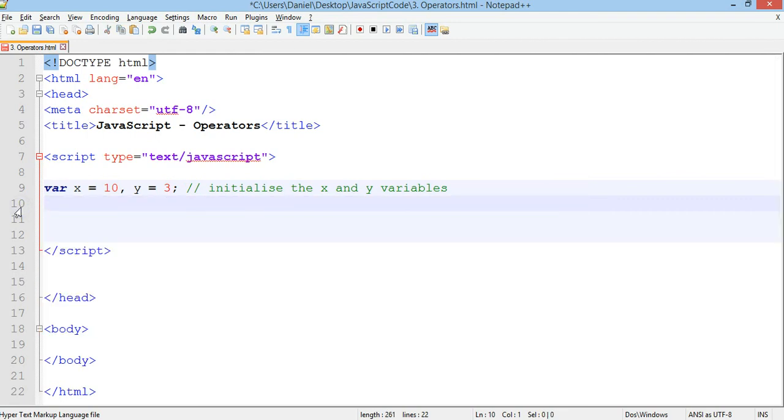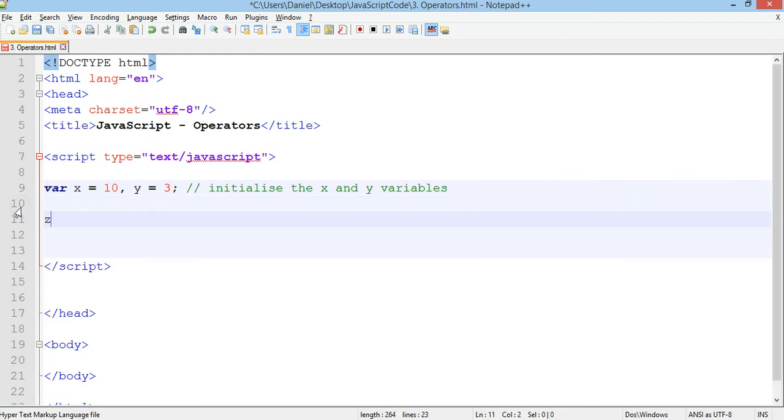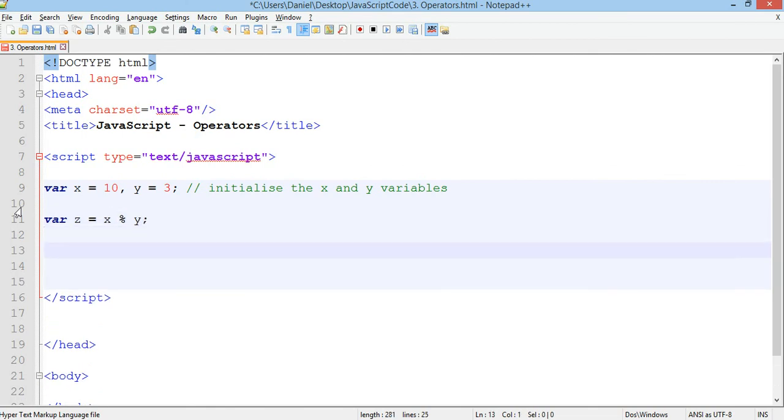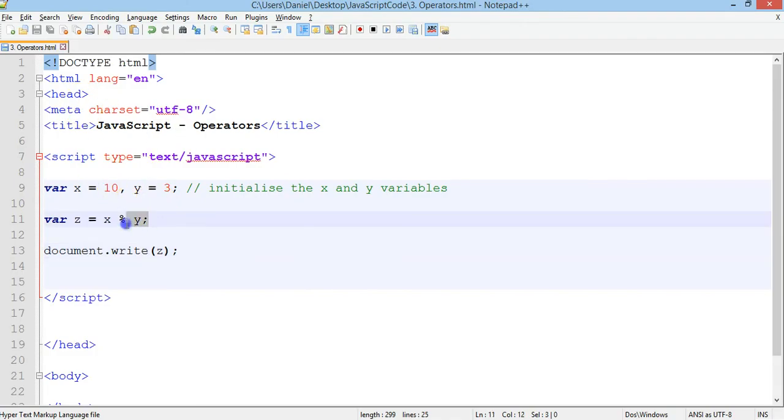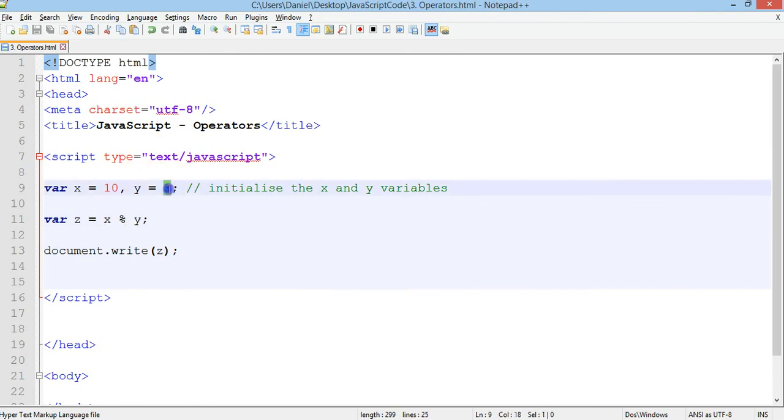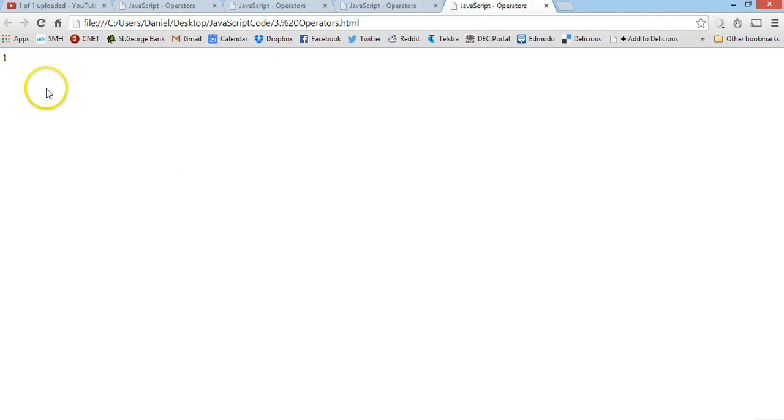And we'll just do z. Var z. So we'll set up a new variable. Var z equals x modulus y. And then we'll do document.write z. Let me test that. We have 1. And if you don't know what modulus is, basically it does 10 divided by 3, which is equal to 3. So we can have 3 lots of 3 in 10 with a remainder of 1. So modulus of 1.